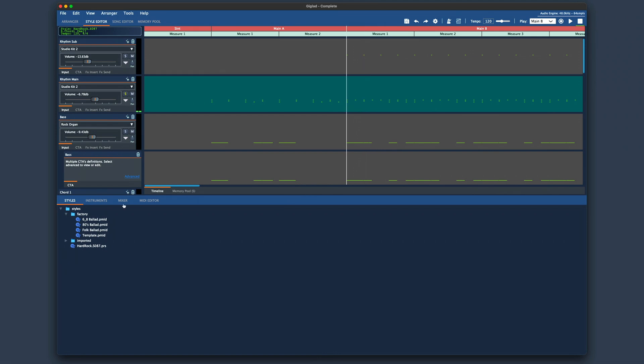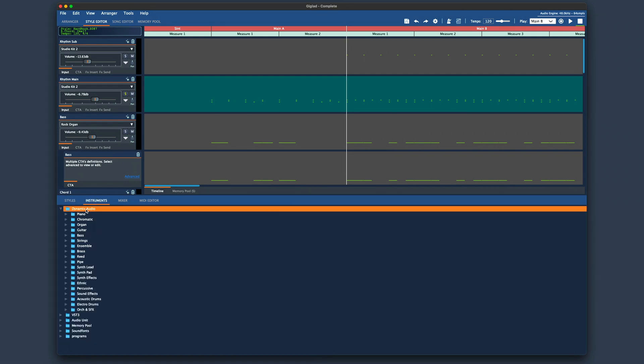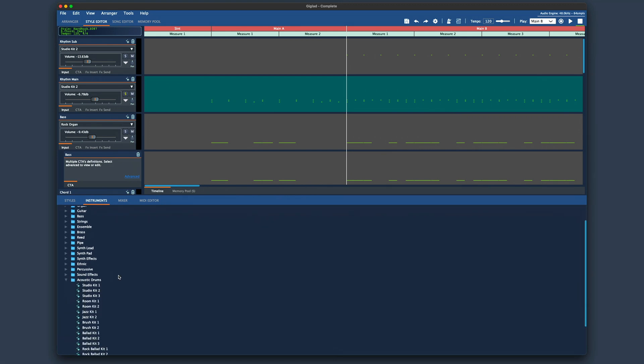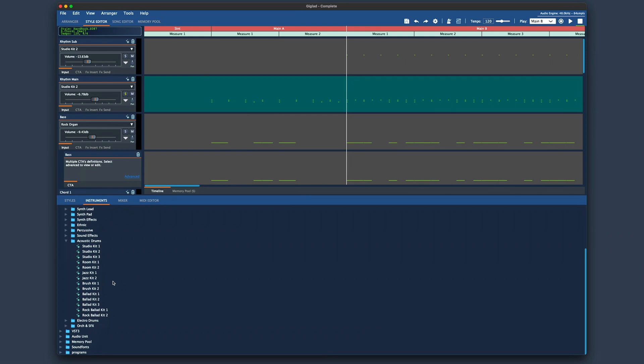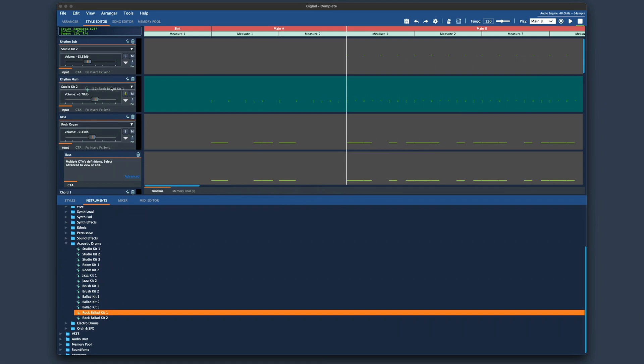So here I want to use another drum kit from Giglad's sound library. Click here where it says instruments then go to a folder named Dynamics Audio which is Giglad's factory bank of sounds and now you see all the instruments families just like with any other arranger or keyboard. Enter acoustic drums folder. Here we will choose Rock Ballad Kit 1 for example and we simply need to drag and drop this program on the track where we want it to play.